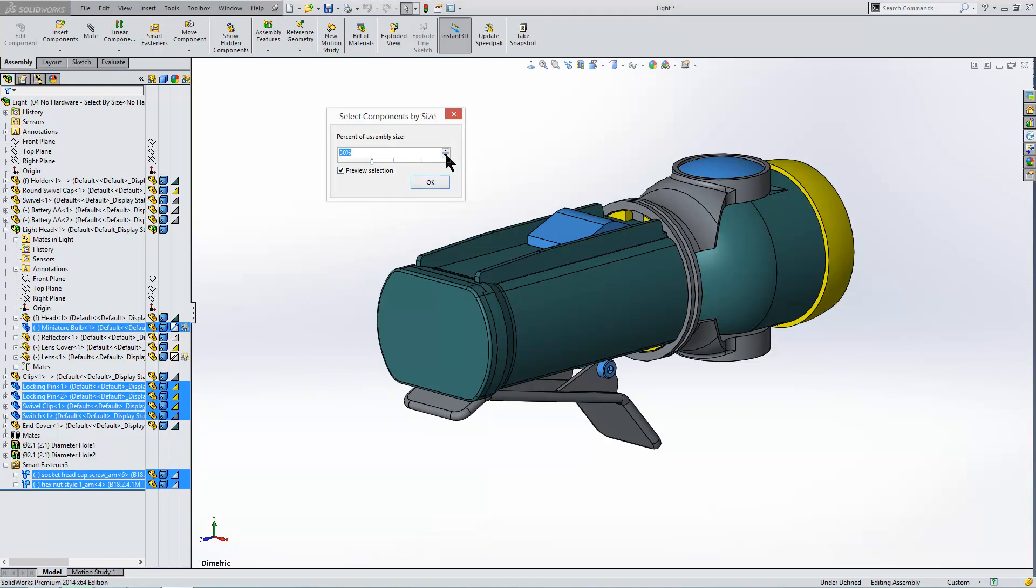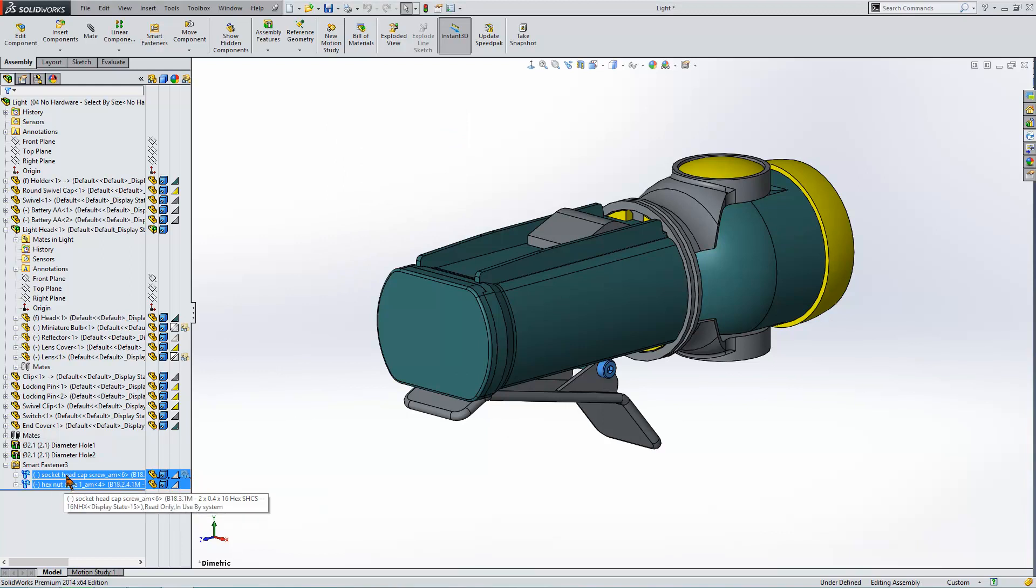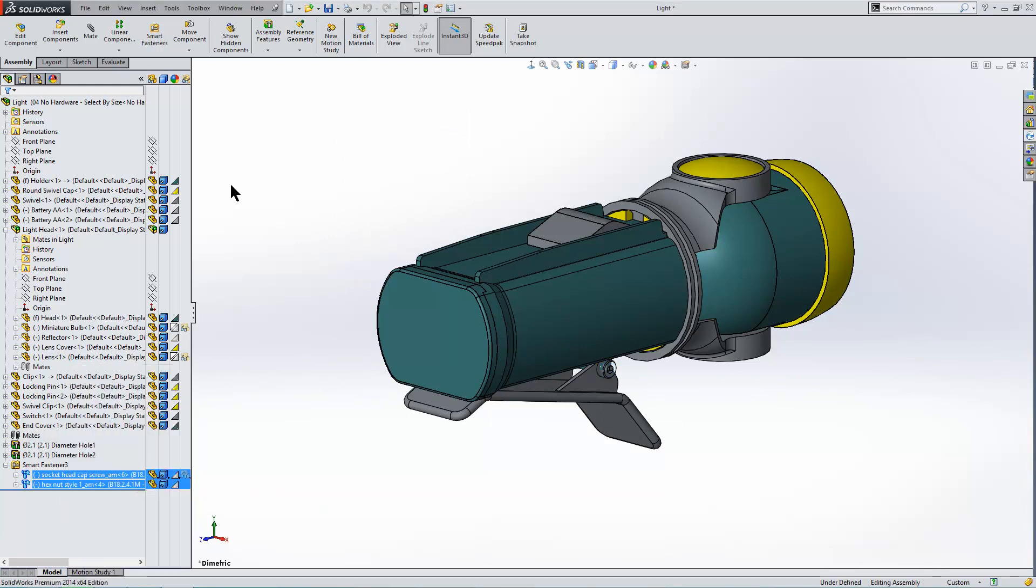So maybe we're looking at something like 15%. There you go. 15% is our toolbox component. So we can then right click and hide those.